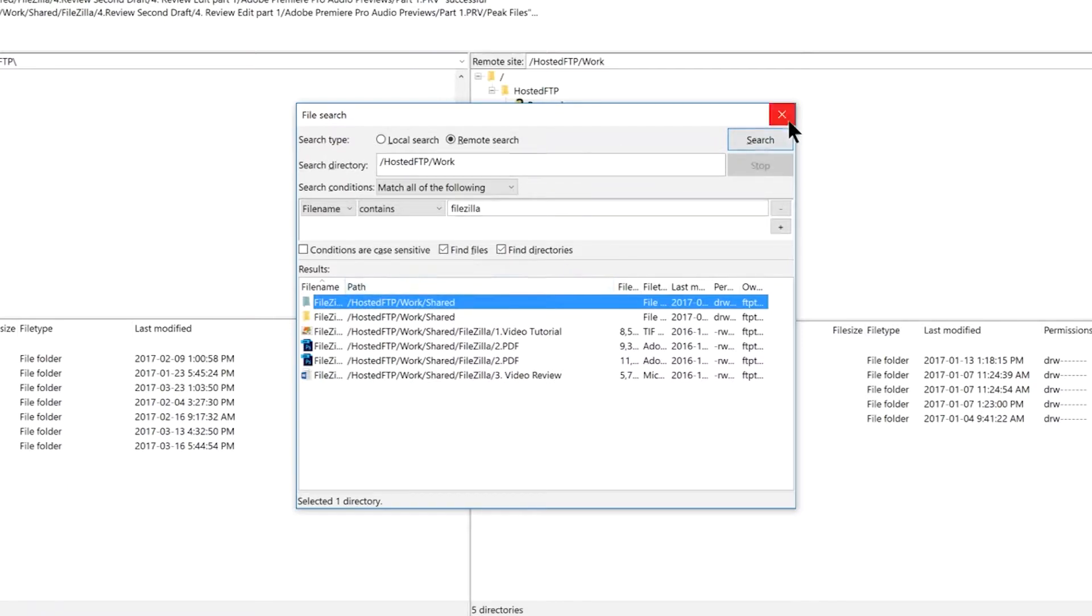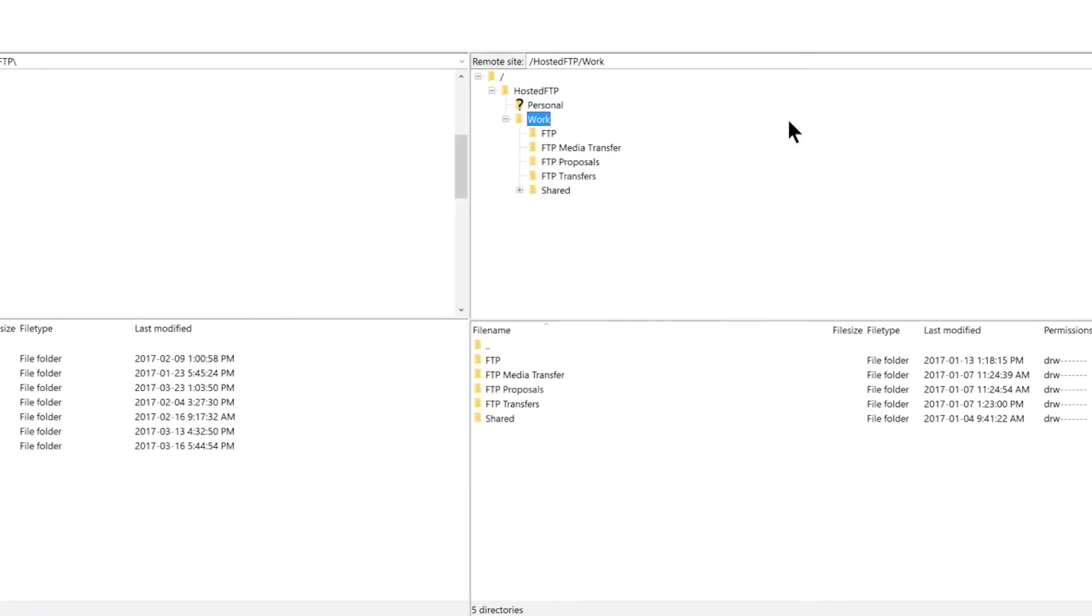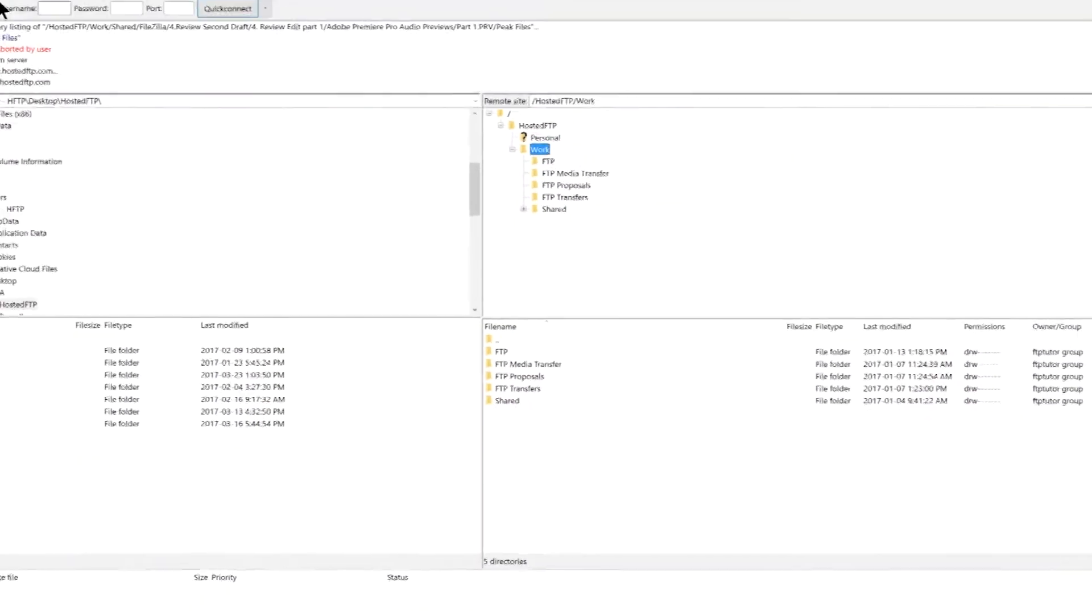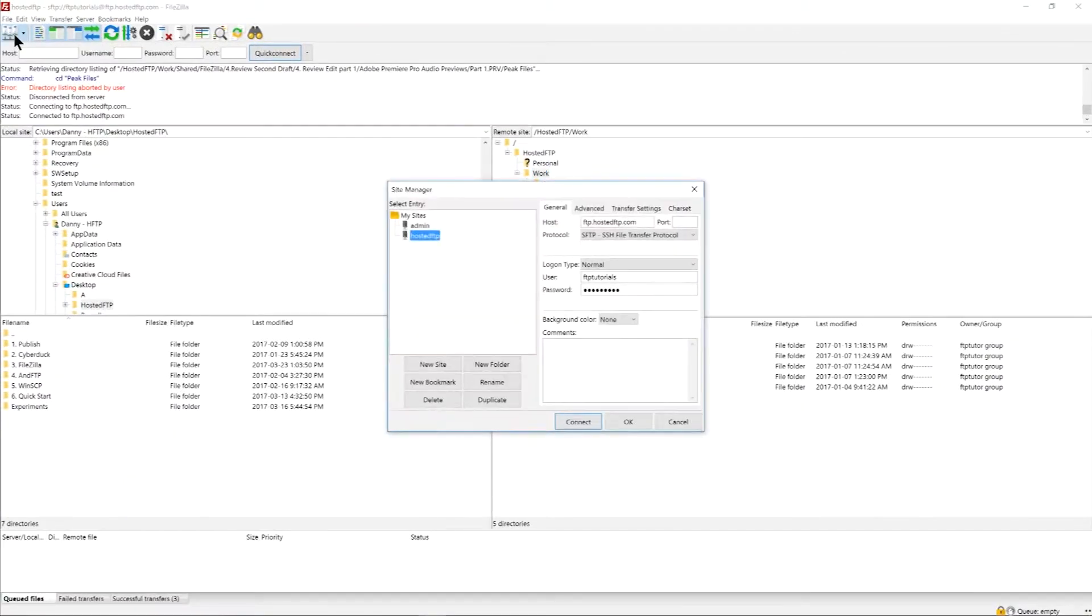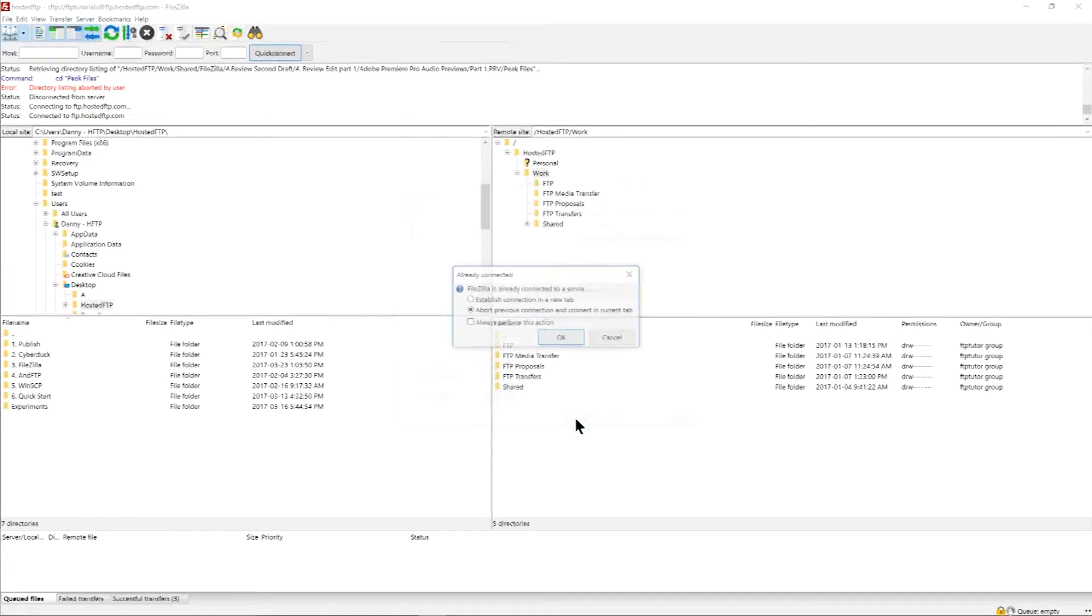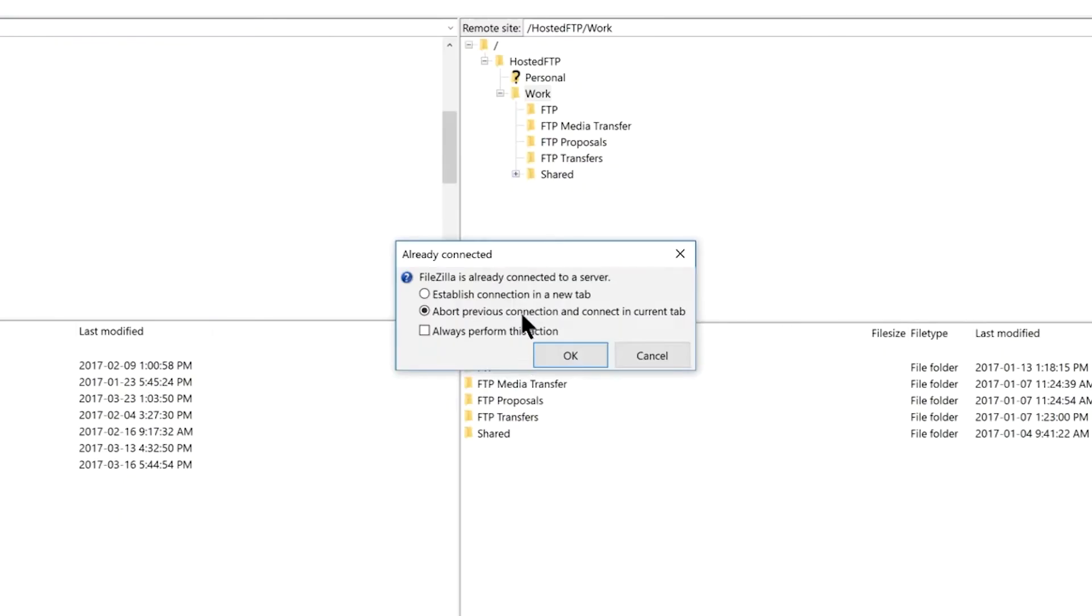To open multiple connections with FileZilla click the site manager icon while connected to a connection and open a new site. FileZilla will ask you if you want to open a new tab to have two connections open on the same window or you can close your previous window instead.